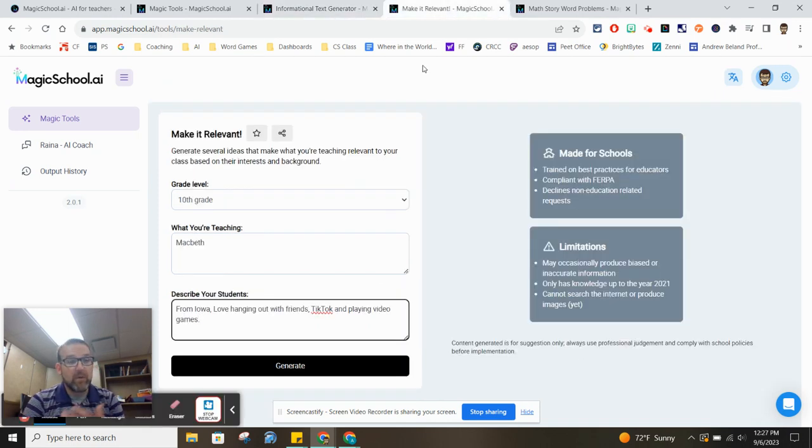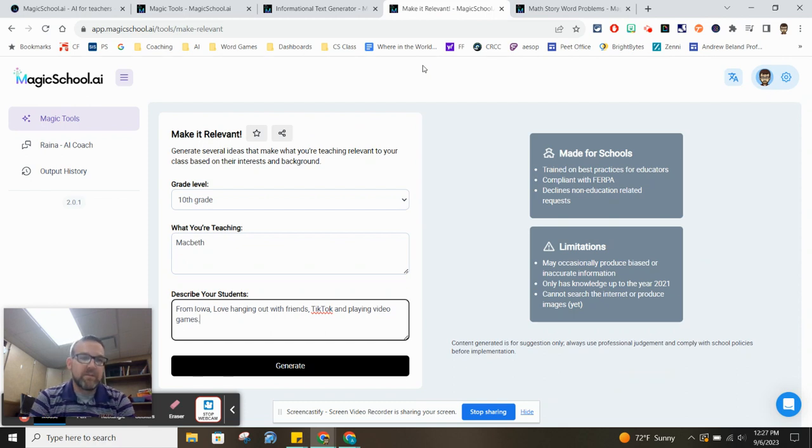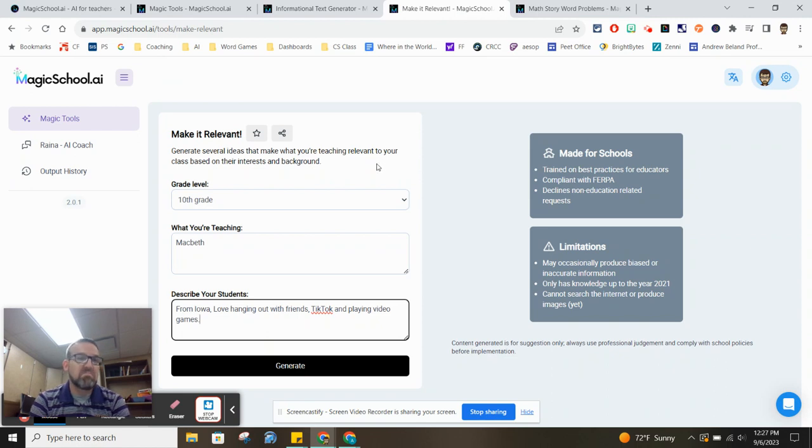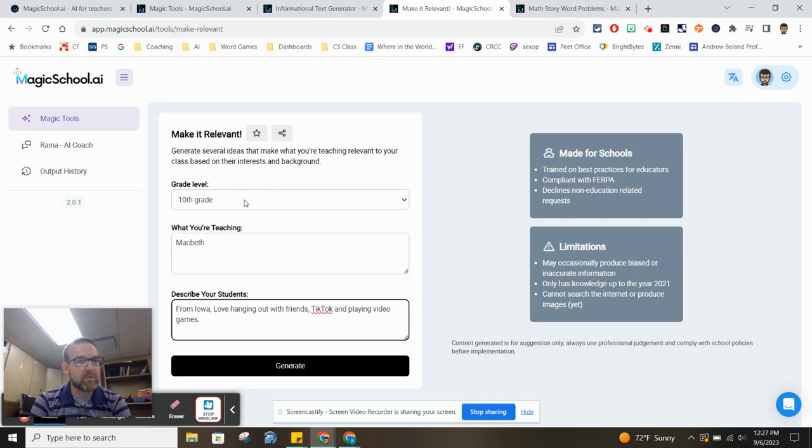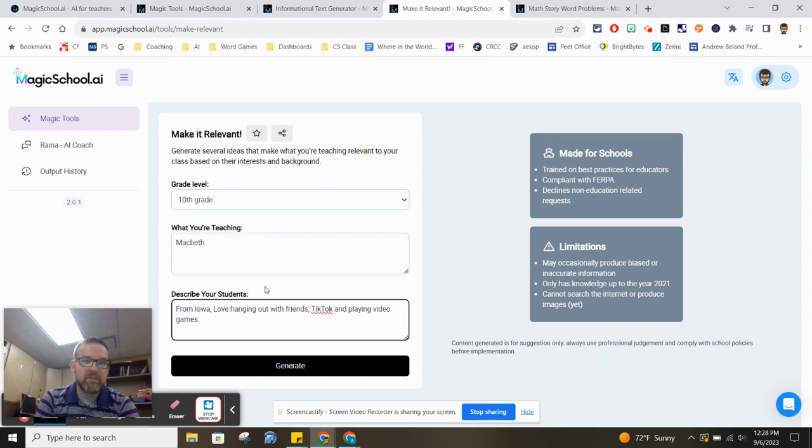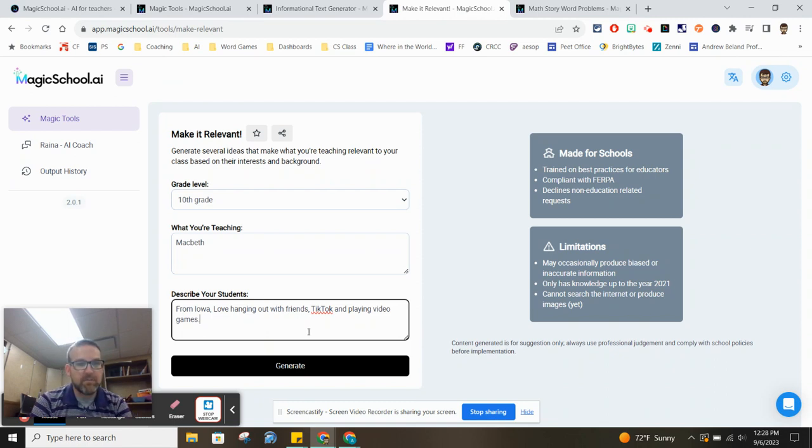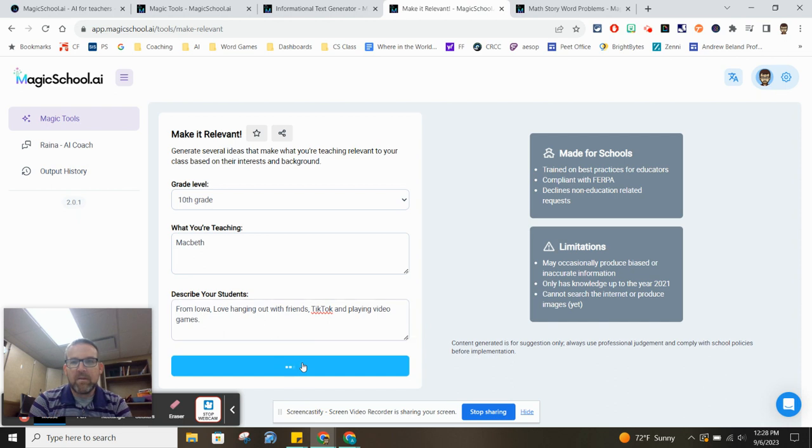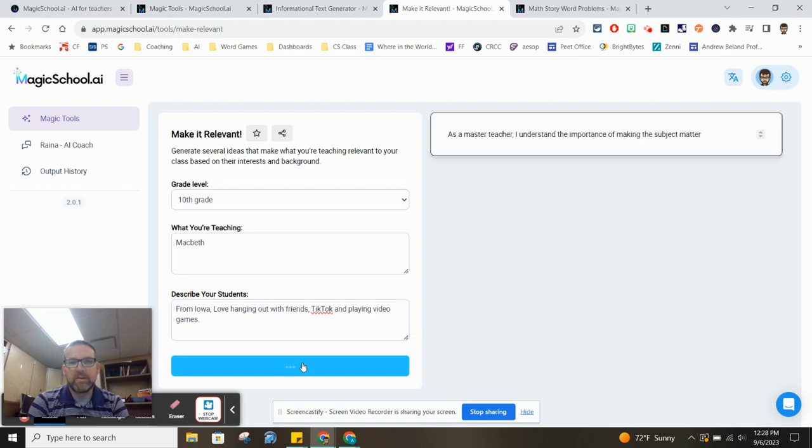The next one is the Make It Relevant tool. And with Make It Relevant, you can take a topic that maybe your students aren't that into and hopefully get them excited about it. So here I chose 10th grade, and I'm teaching Macbeth. And then it just asks you to describe your students. So I said they're from Iowa. They love hanging out with their friends, TikTok, and playing video games. That's pretty much all of them, right? So I go ahead and hit generate.